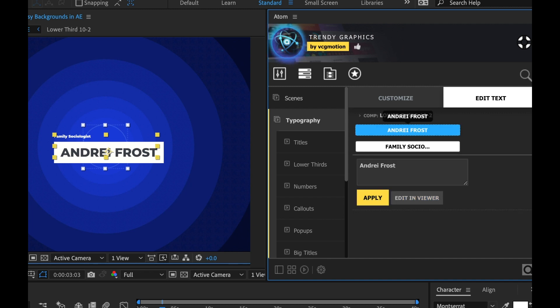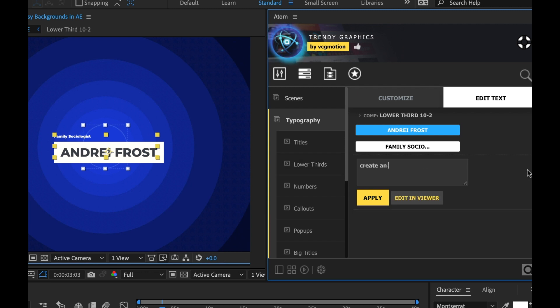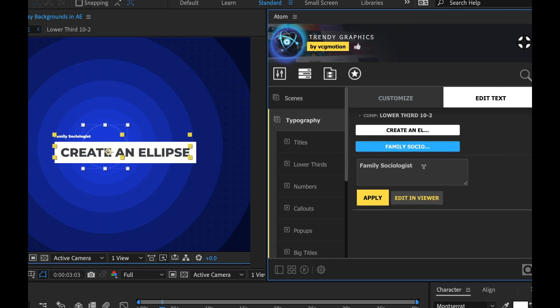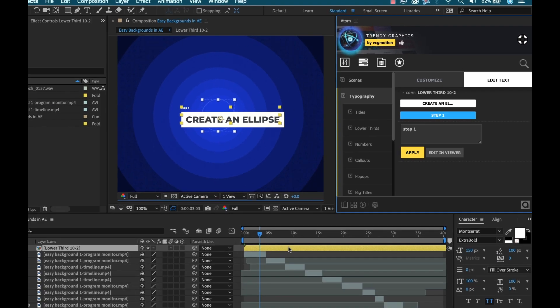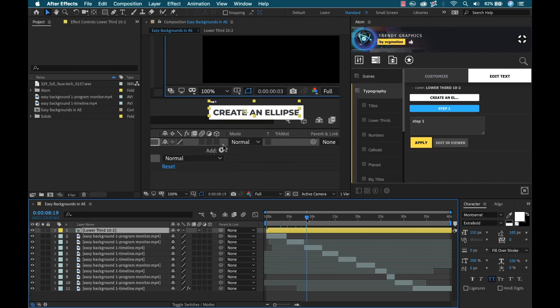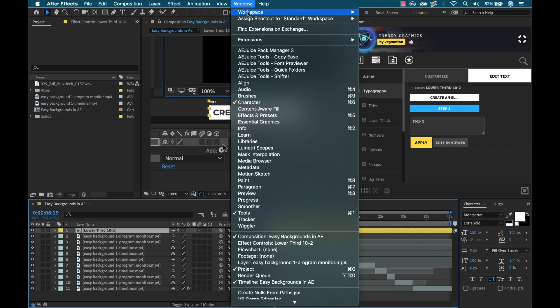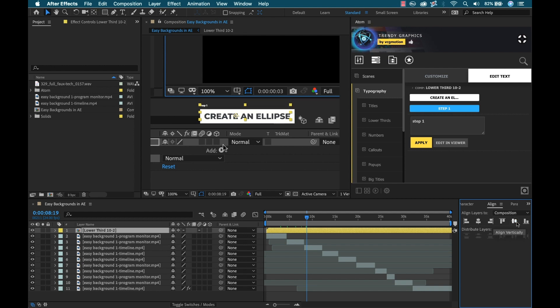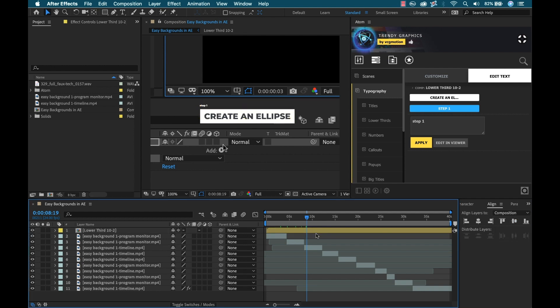I'm going to click on that. And now I can quickly select my main title. For the first one I'm going to type create an ellipse. That's the first step. And I need to hit apply for that to take place. Then I'm going to grab my text at the top here and I'm going to type in step one, apply. If I go back here to the timeline it's a little off, not centered. So what I can do is go to window align. Then I'm going to align that horizontally and vertically.